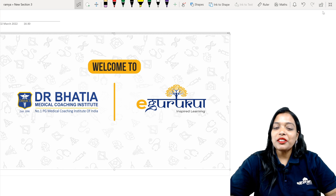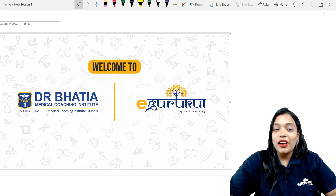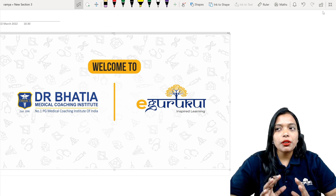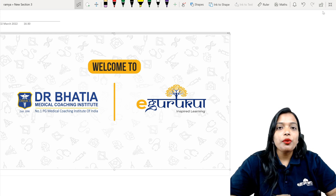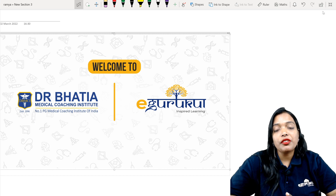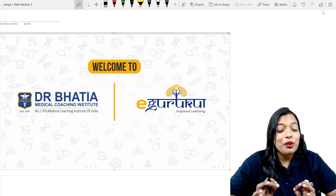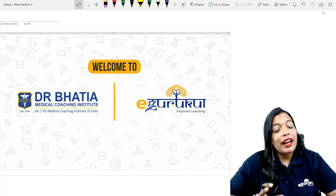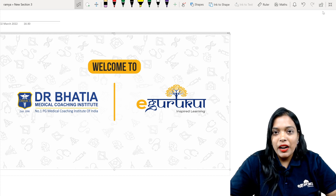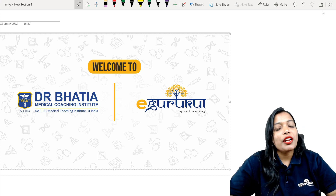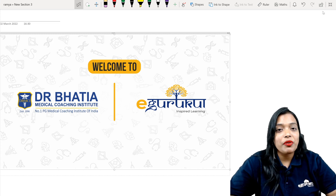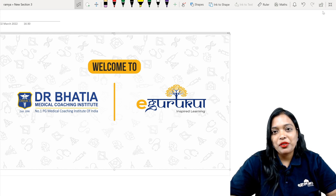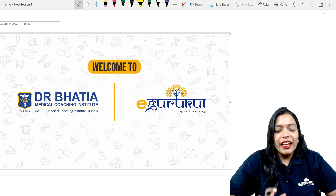Hi students, welcome to the platform of eGurukal. I'm Dr. Ramya Sri, I teach obstetrics and gynecology. I have come up with the most needed video — so many students message me that it's very difficult to remember the staging, so I have come with a solution. I made a beautiful mnemonic on how to remember cancer ovary staging, and we are putting it on YouTube for all of you.